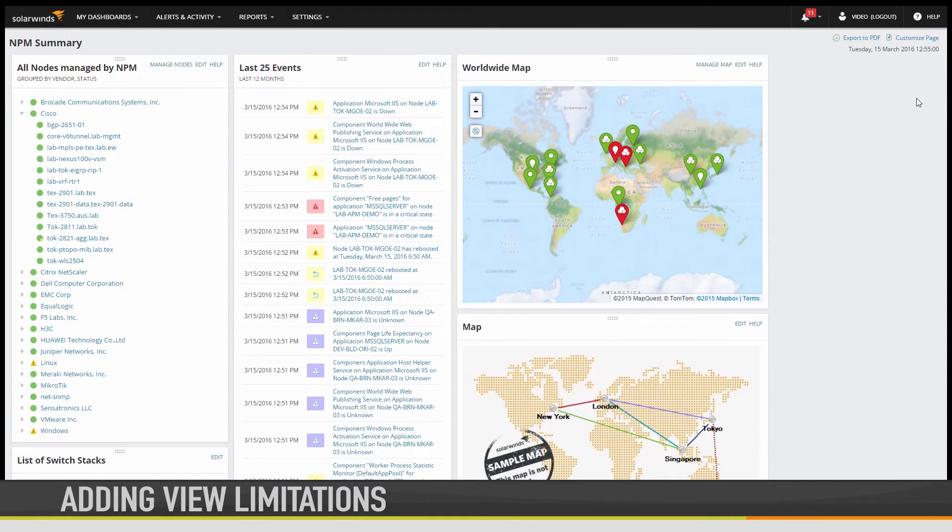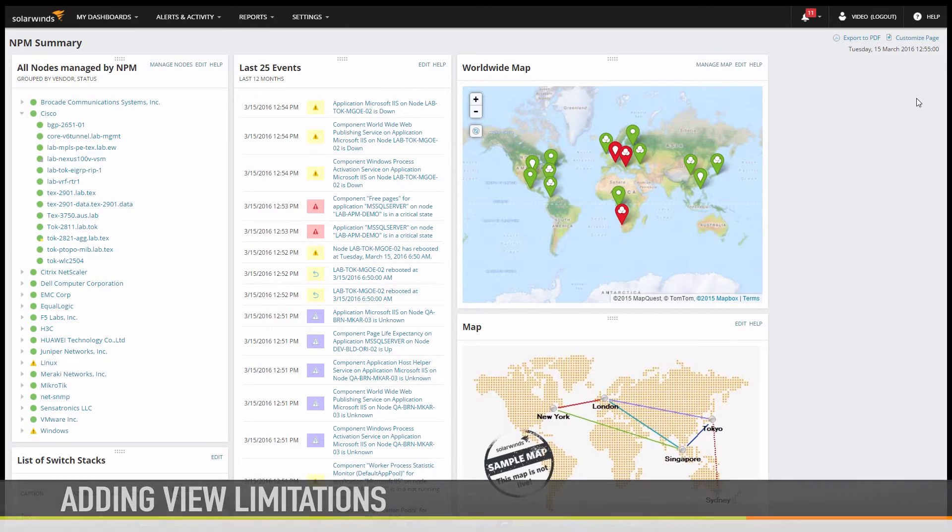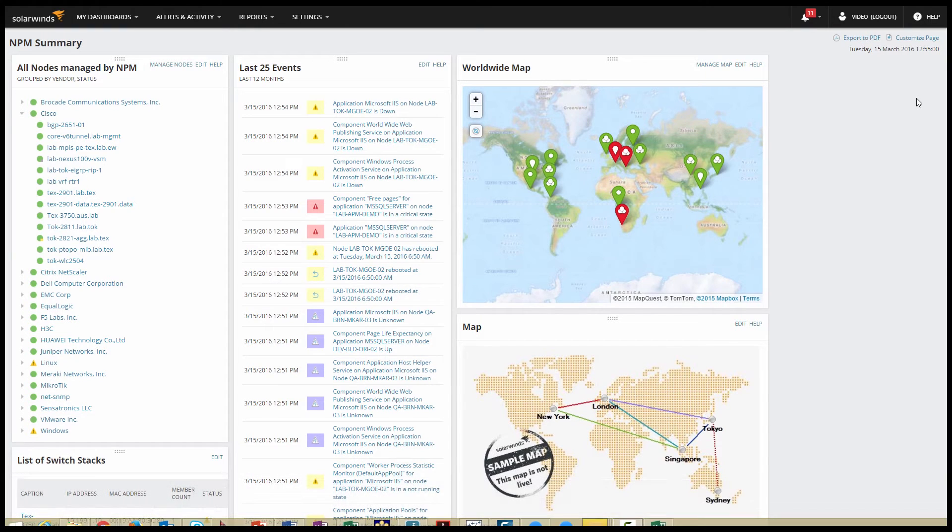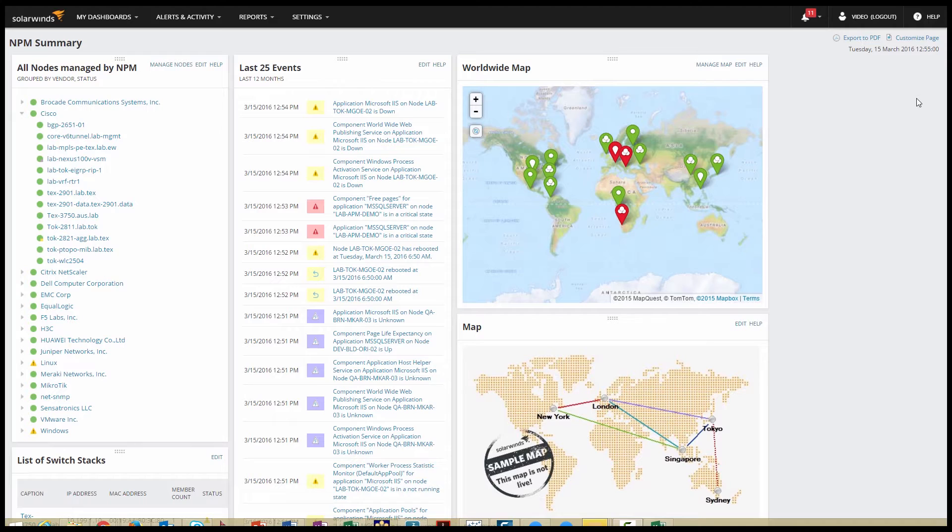There are going to be times when you will want to limit what information your users can access and the network objects they can see. One way to do that is with view limitations. View limitations add filters to the SQL queries used to populate the resources in the view.